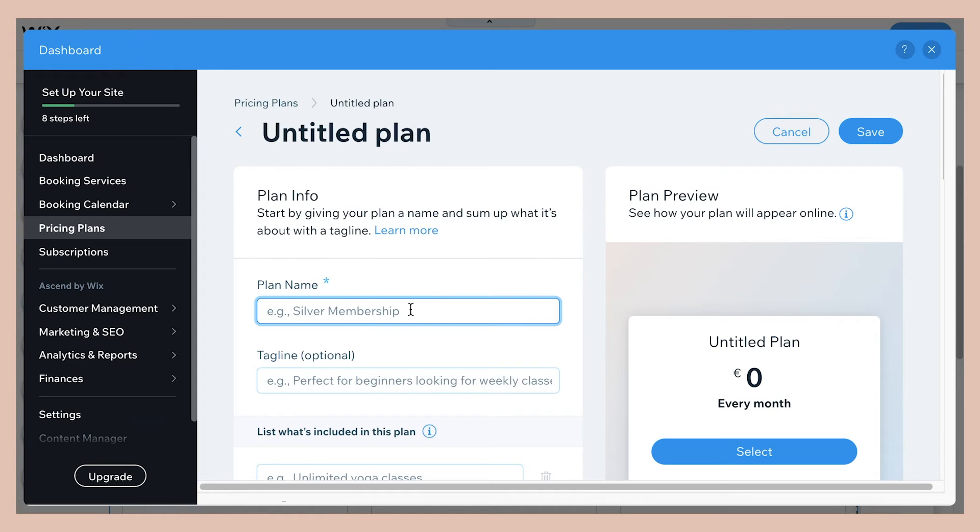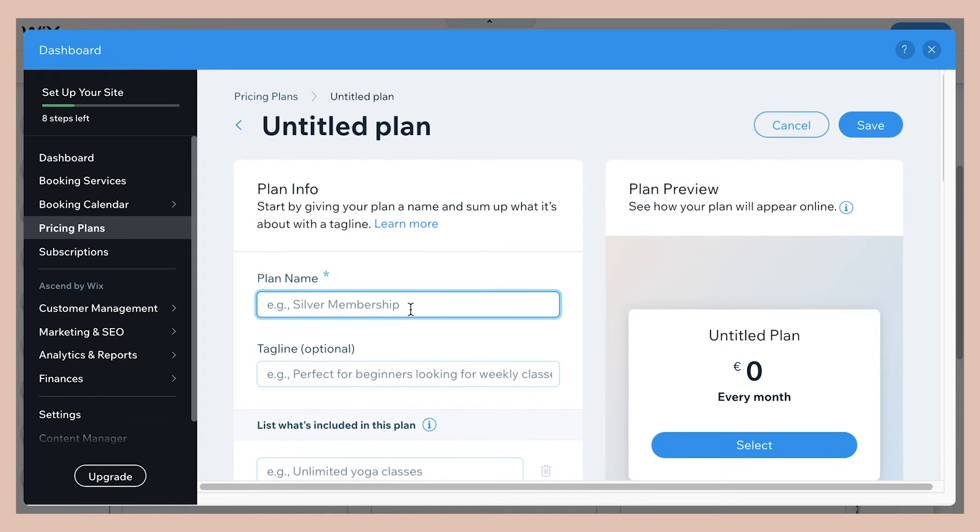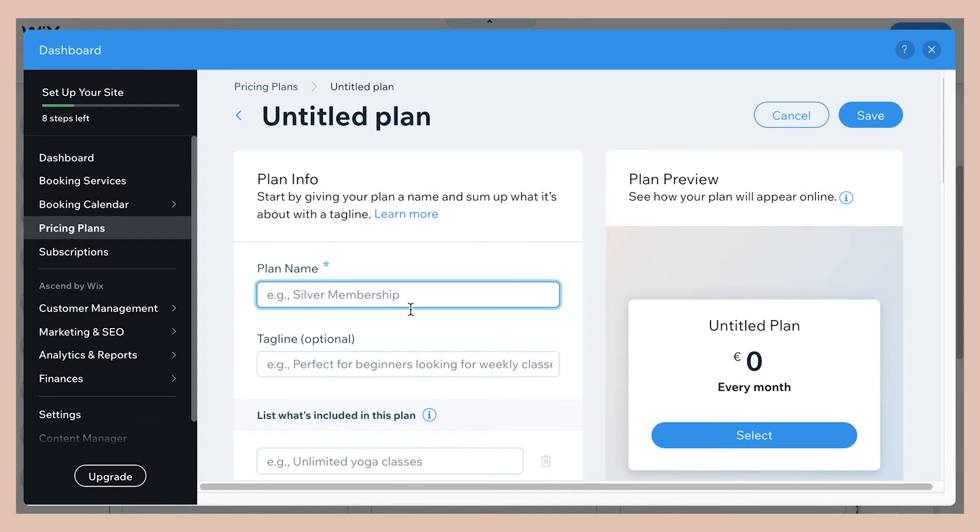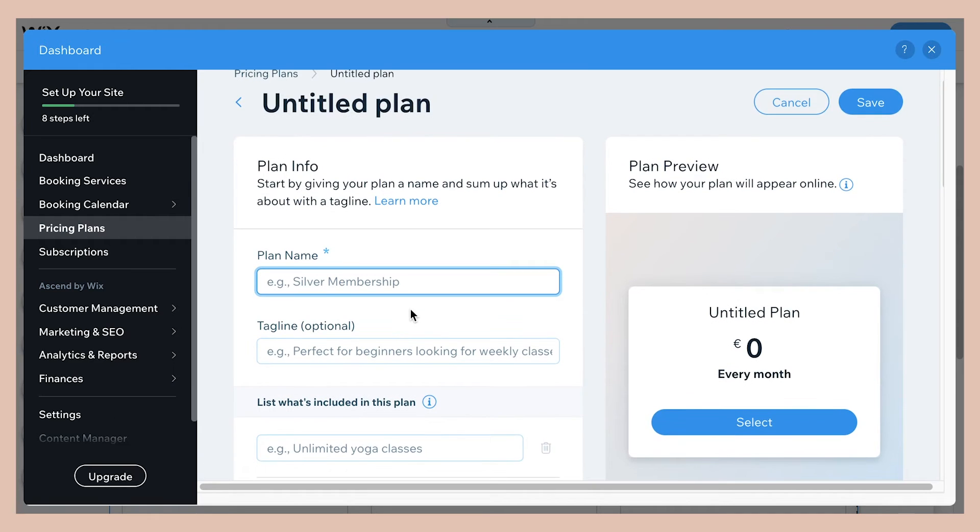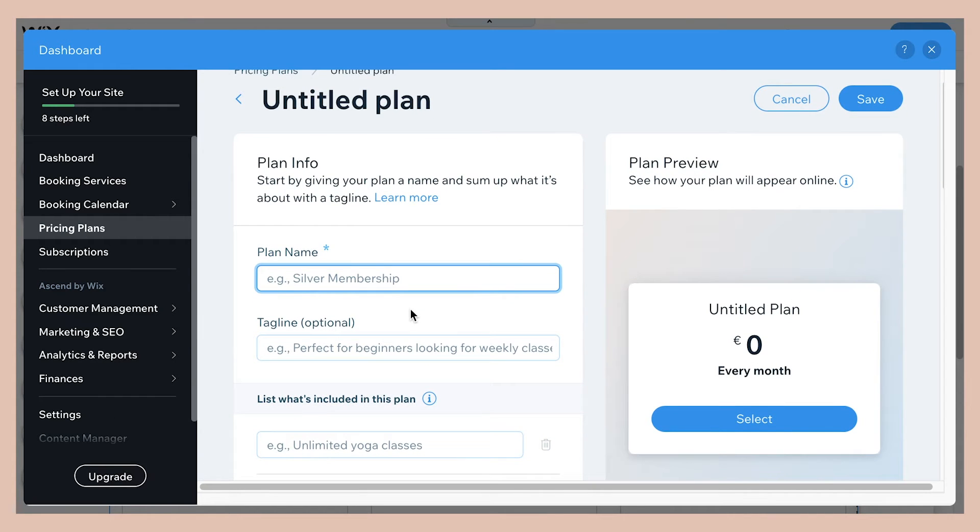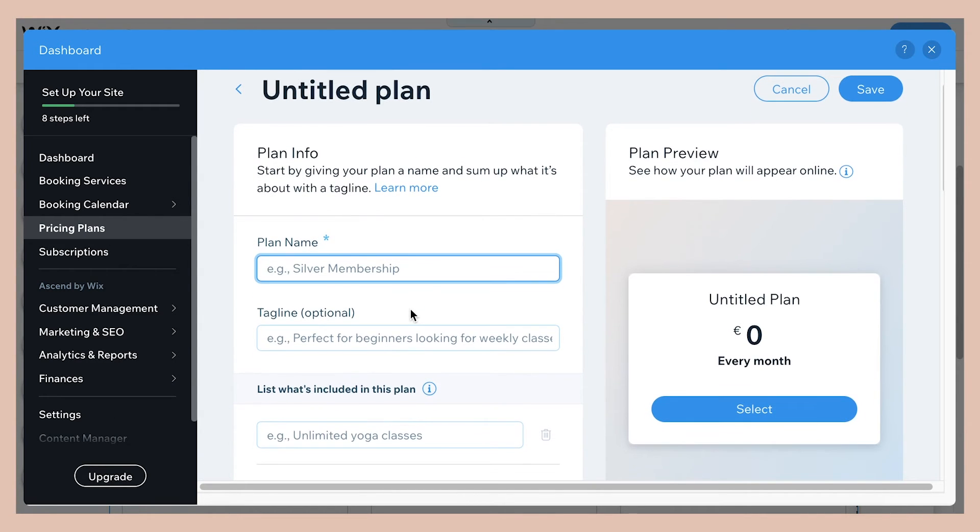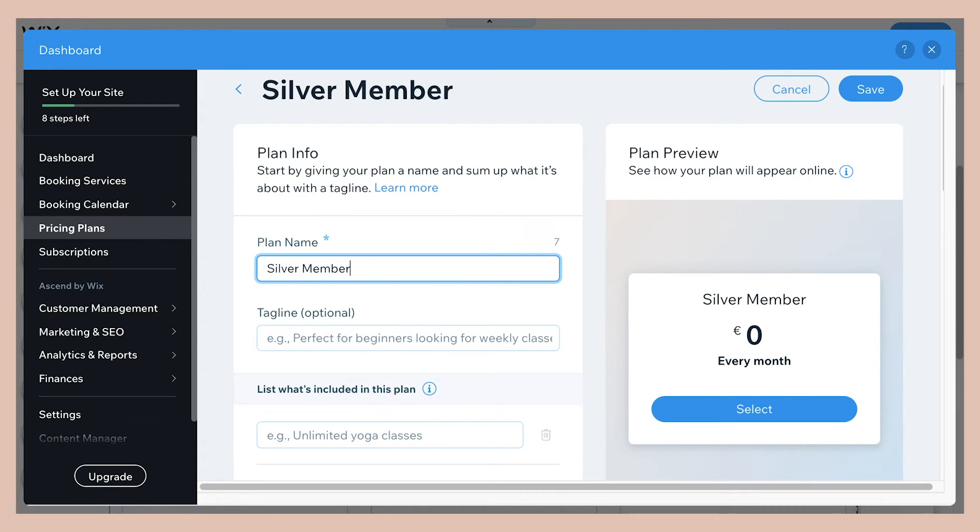So the first thing you're going to do is give your plan a name. So you can choose like here, they give the example silver membership. You can also call it basic or so let's just call it silver as the example here.